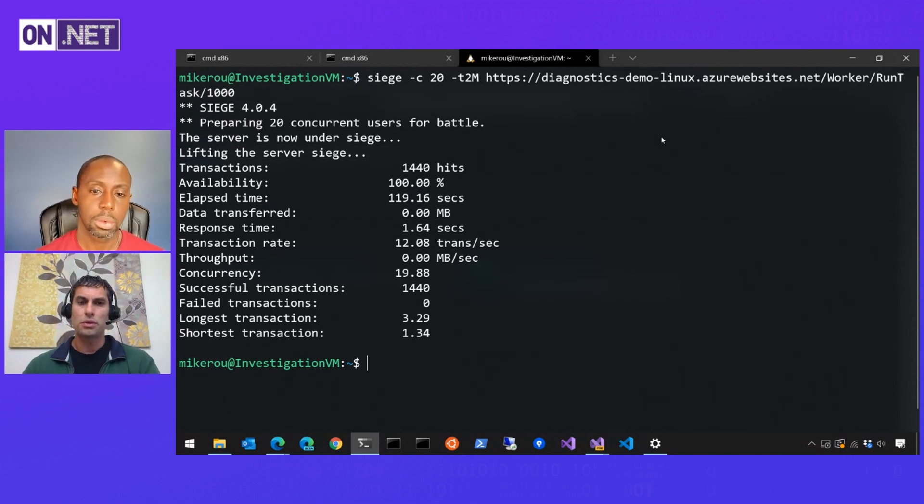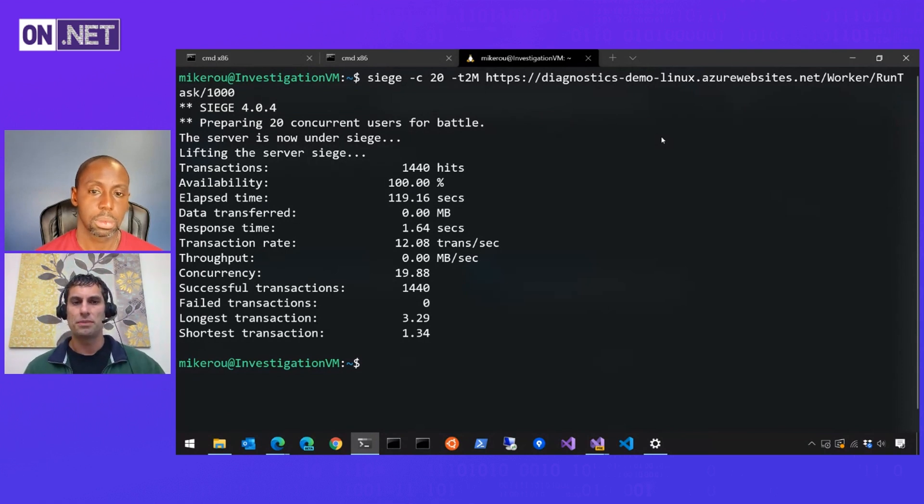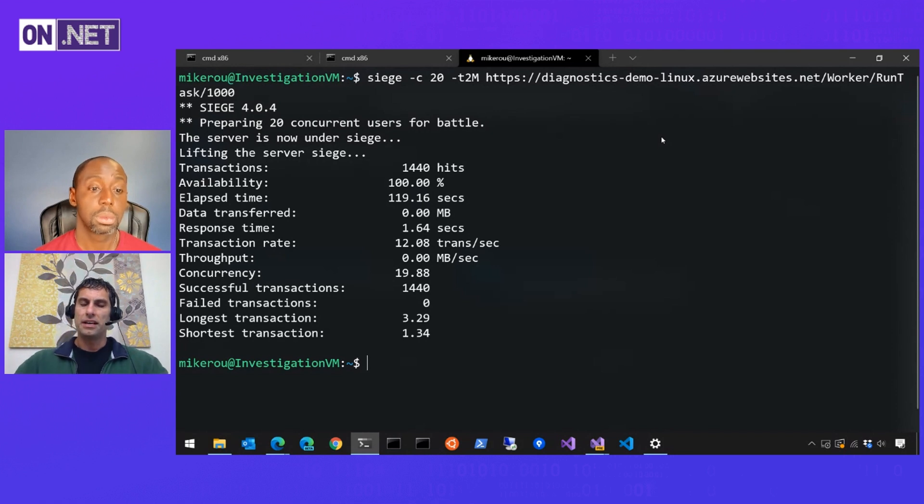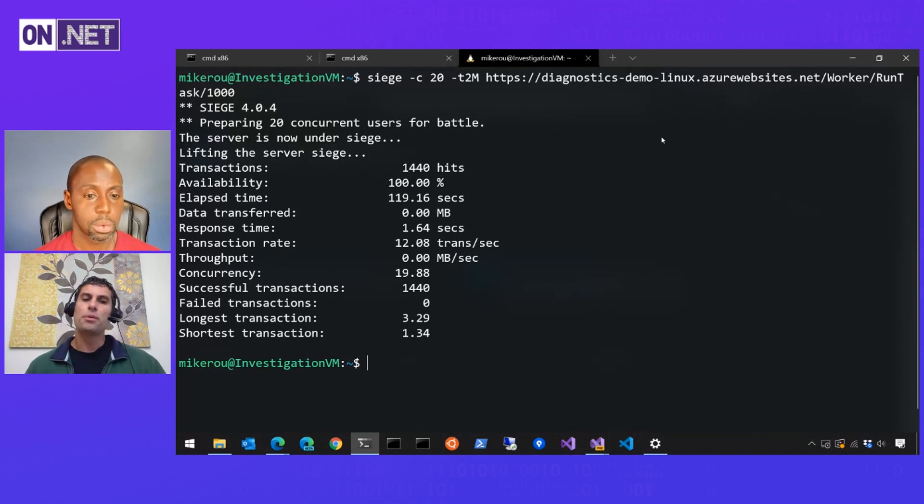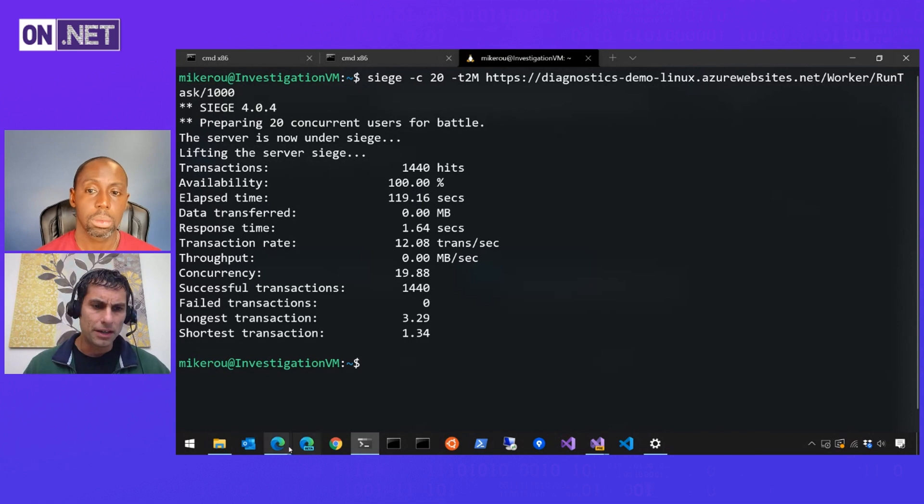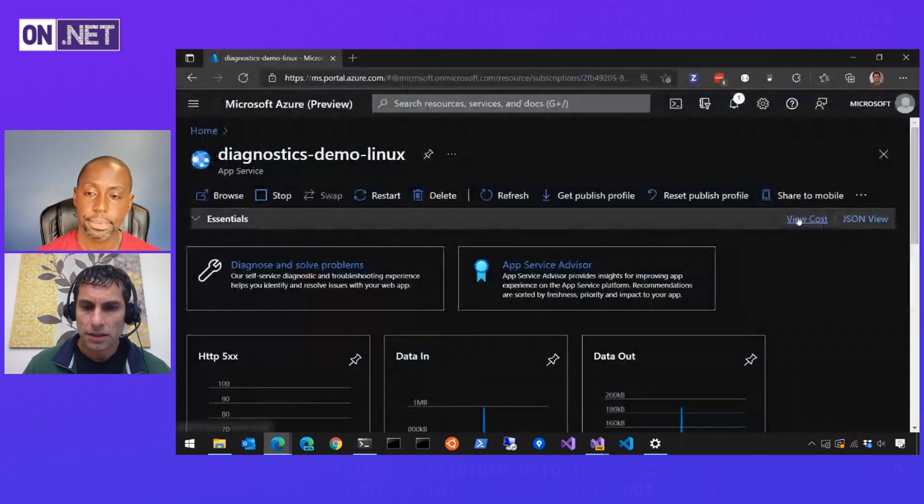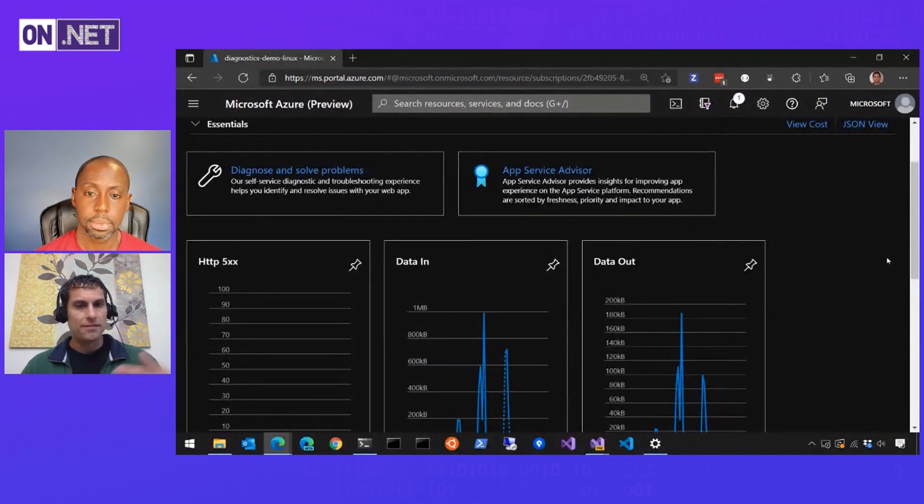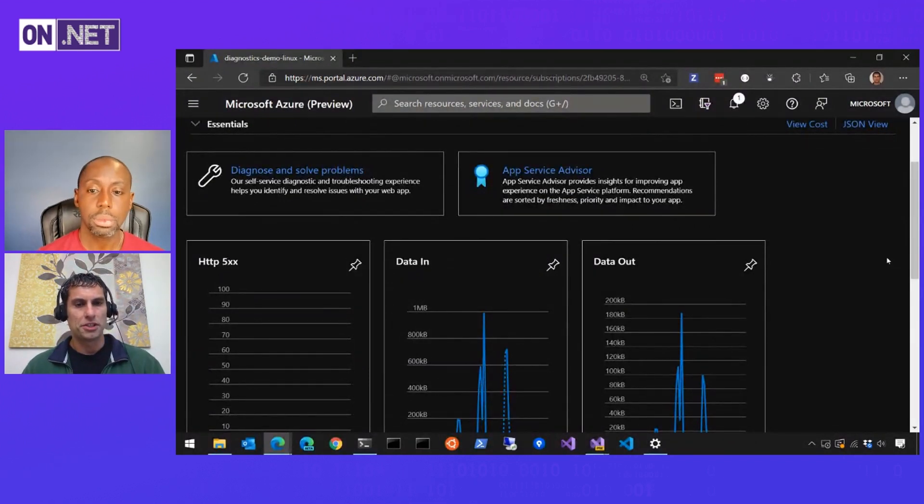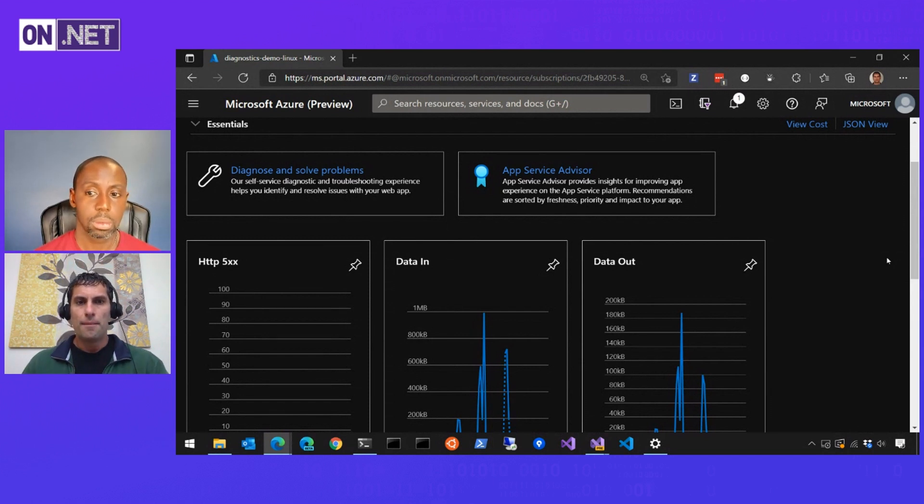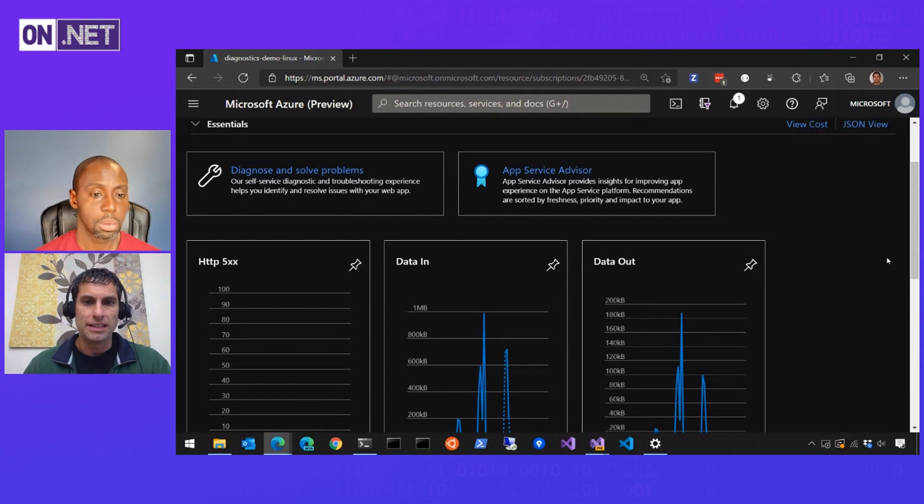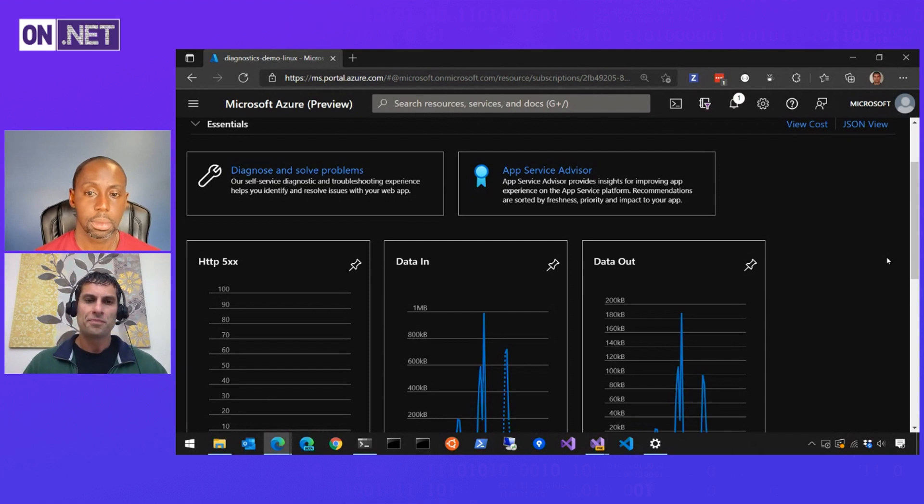This is the point where in the past, we would have used something like .NET counters in the Docker container to get a quick overview, a high-level view of the health of that container. Because we're in app service, we're going to go through the Azure portal instead. So I'm going to pull up the Azure portal here and you still can jump into the environment and run .NET counters, which I'm going to show in a minute. So if you like that tool, you certainly can still use it.